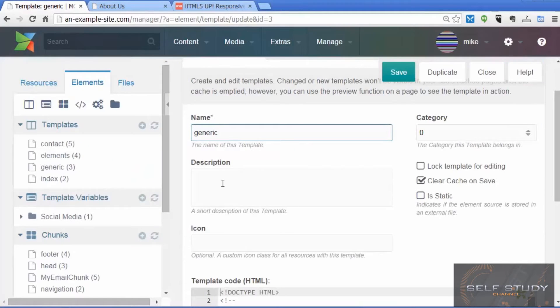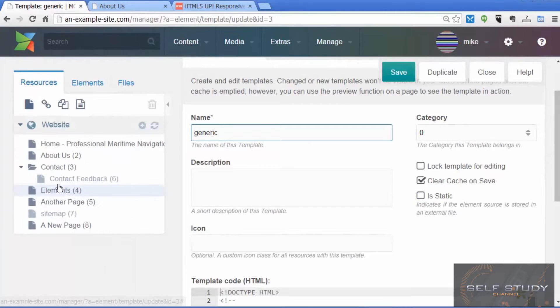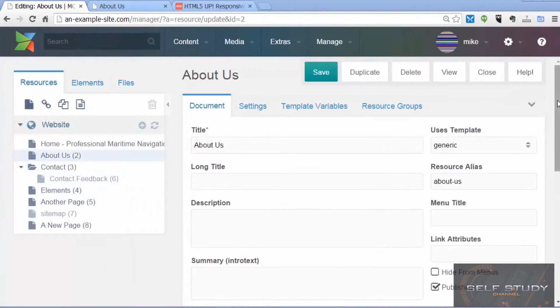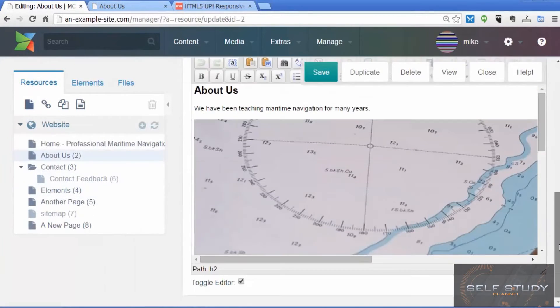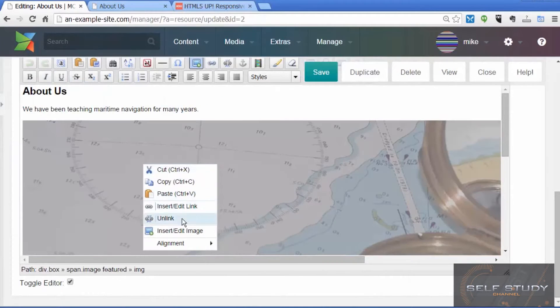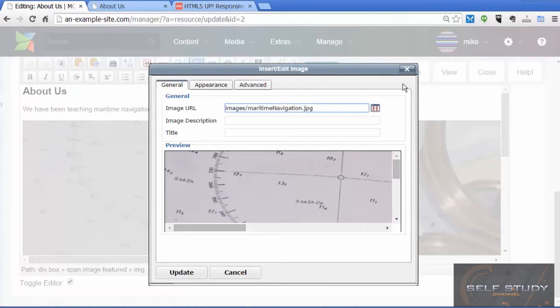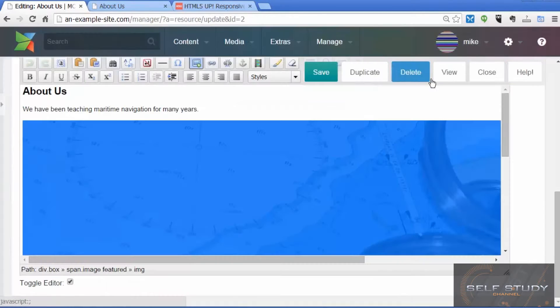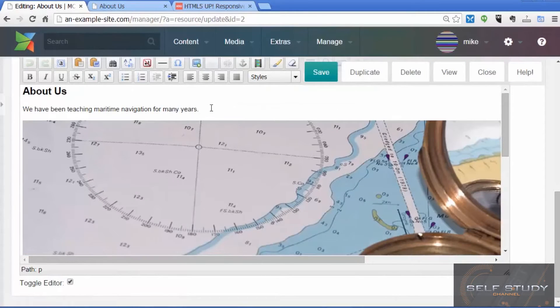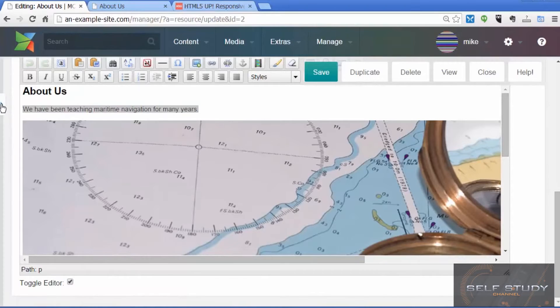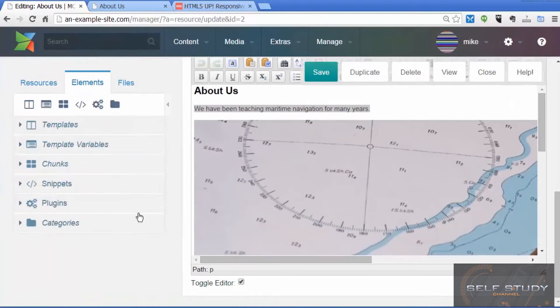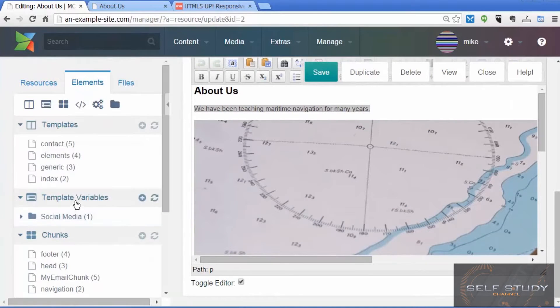You've learned how easy it is to create new pages in the ModX resource tree and how easy it is to add and edit text and images for your web pages. And you now know how to optimize your site for the search engines.